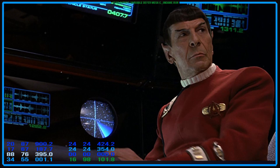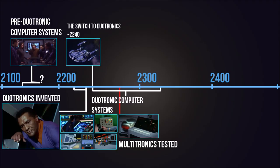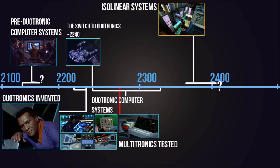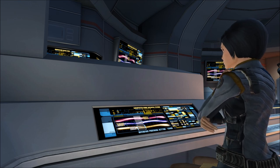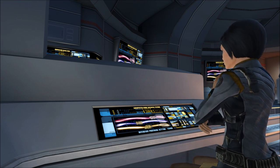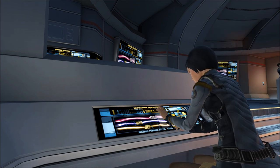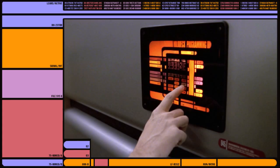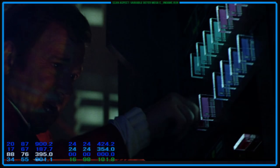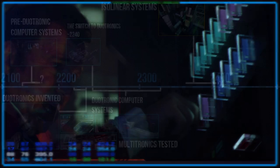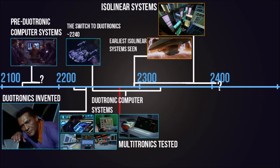Instead, Starfleet opted to develop new technology — one that was a complete departure from duotronic methods: isolinear systems, supported by an optical data network throughout a vessel. These new computer cores were faster and could interpret verbal commands with ease based on desired and predicted extrapolations. You can see the level of advancement on display every time a person asks the holodeck for something and the computer generates it without fuss or specifics. Some of the earliest vessels to feature isolinear technology were the Excelsior classes towards the end of the century, but duotronic systems would not be completely decommissioned until 2320.